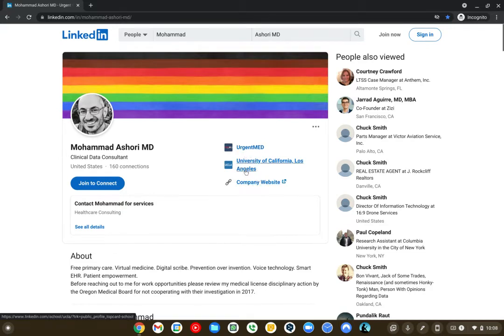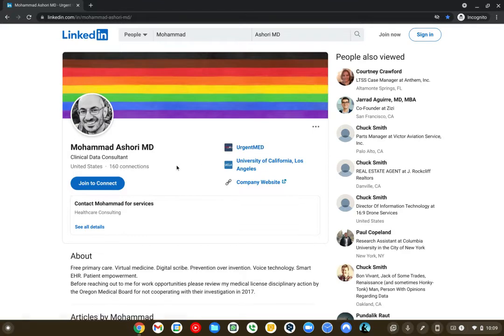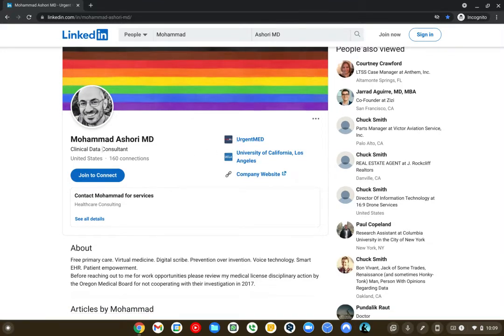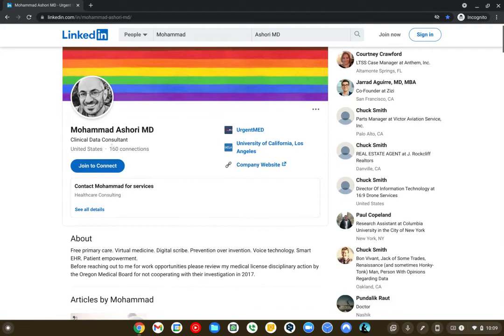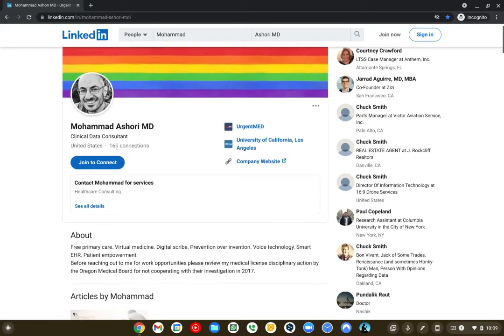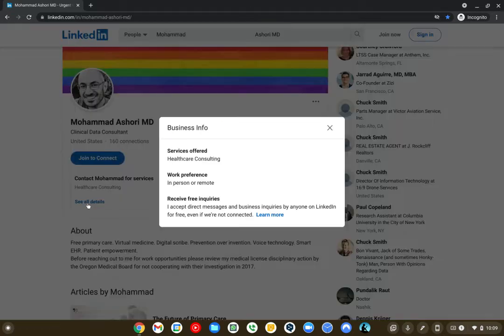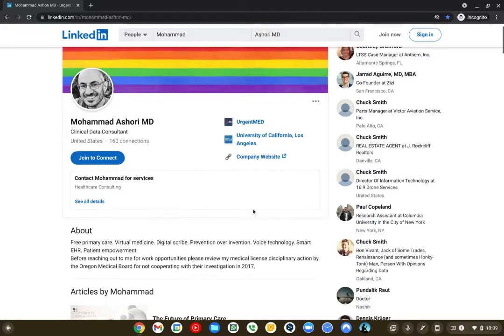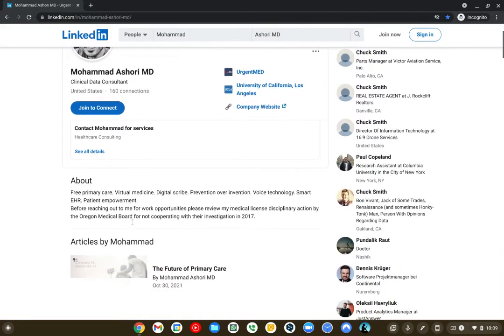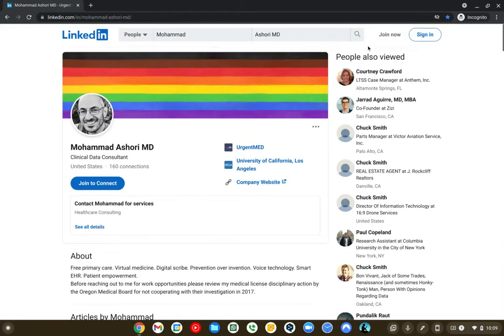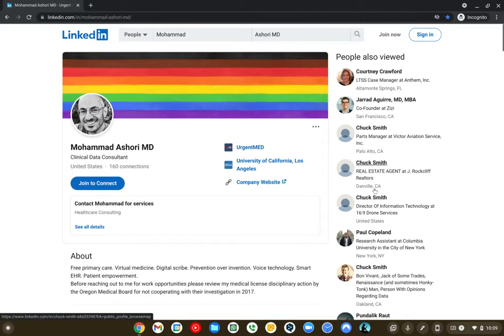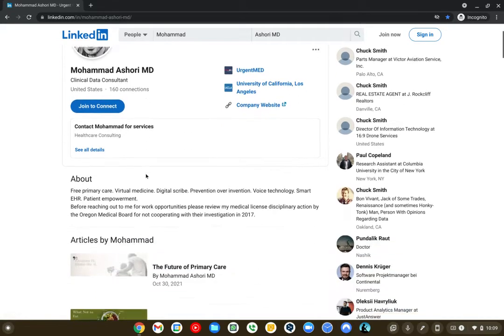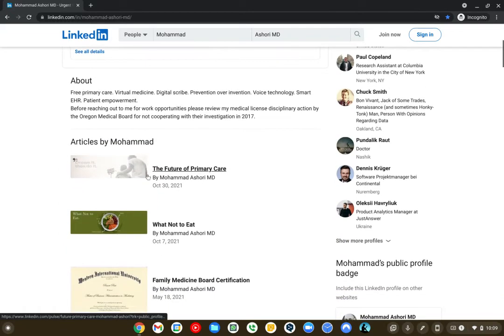And it will show that this is my company website. This is my actual education. And this is the most recent person or business that I work with. What do I do? Clinical data consultant. I have 160 connections. Contact Mohammed for services. That's cool. You can click on that and you can say, these are the services that I offer. Healthcare consulting, in-person or remote, and I'm available for business. So that's kind of cool.